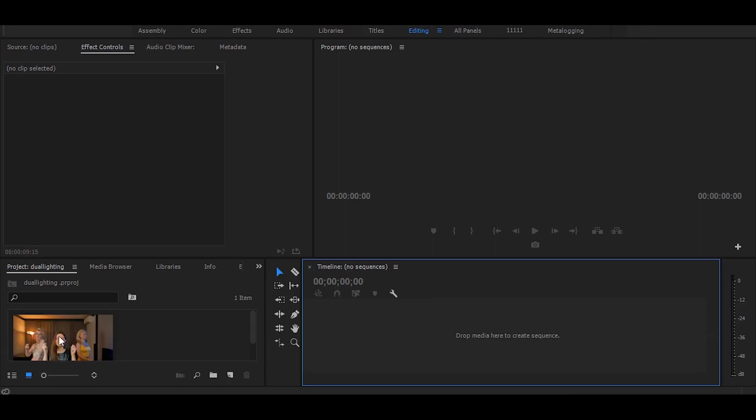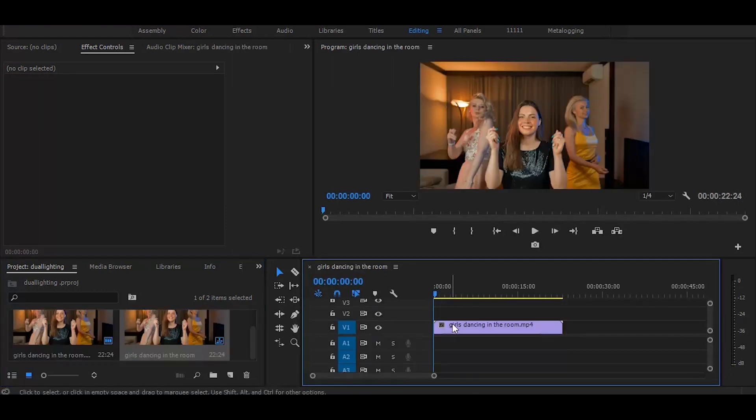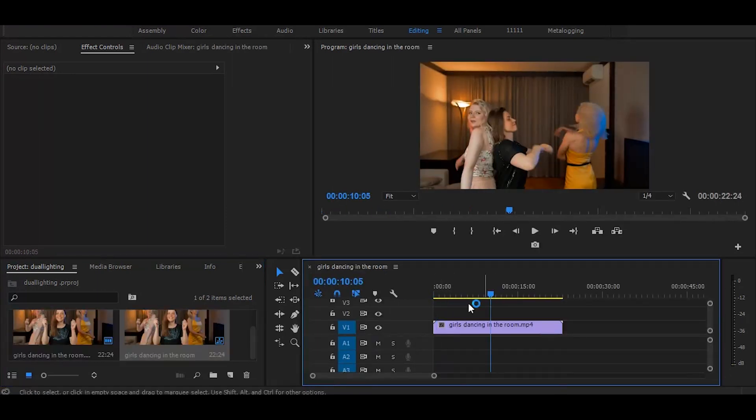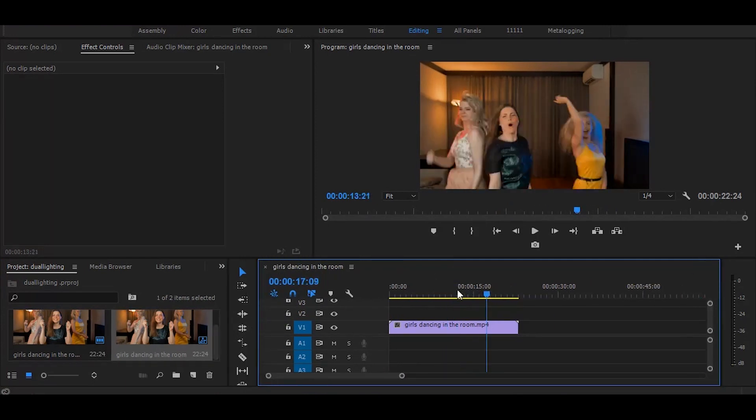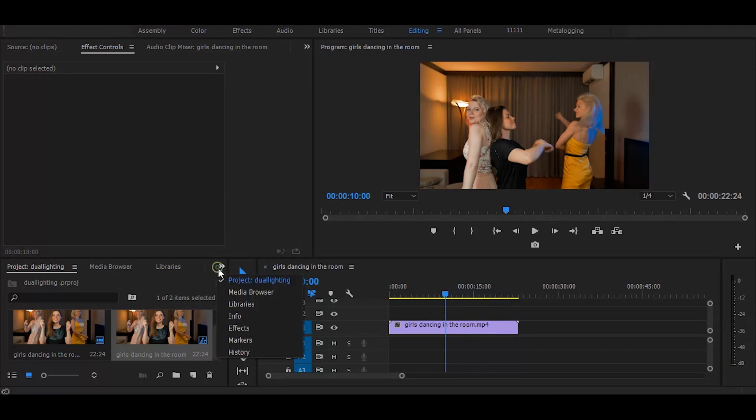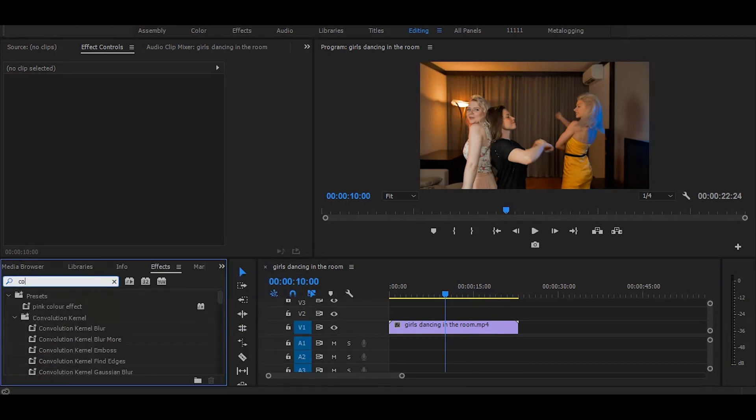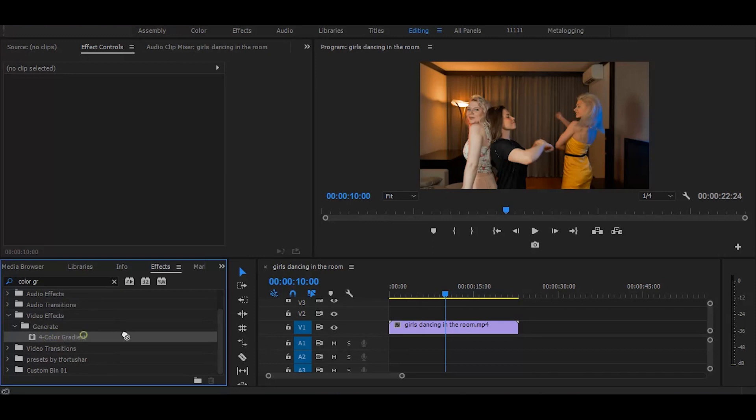First drag your video on timeline. Next go to the effects and search for 4 color gradient. And once you get it simply drag on your video.